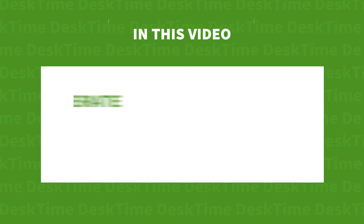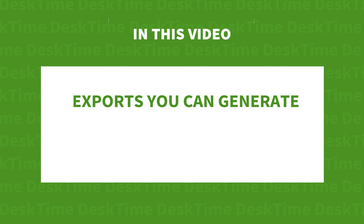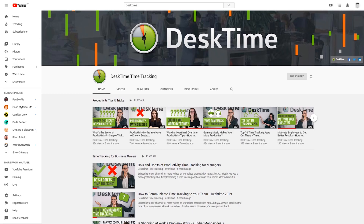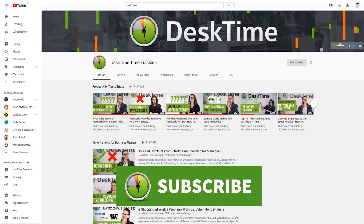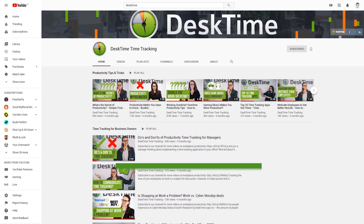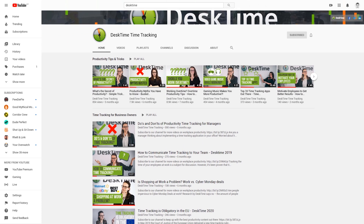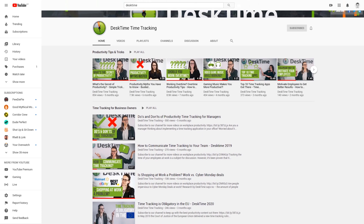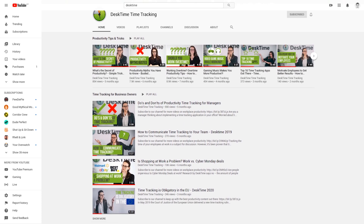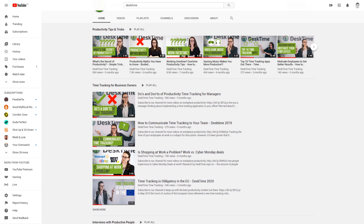In this video, we'll show you the different types of exports you can generate and what type of information you can get out of them. But before we start, let me remind you that we add a new video every week, so don't forget to subscribe to stay up to date with the latest Desktime features, productivity news, and time management tips from highly effective people.